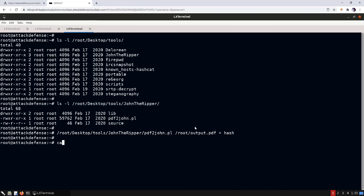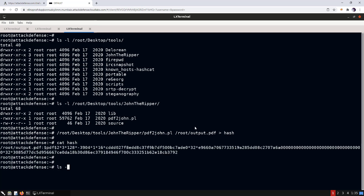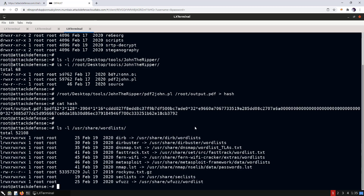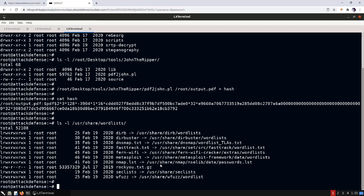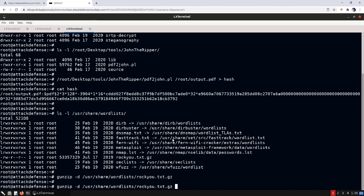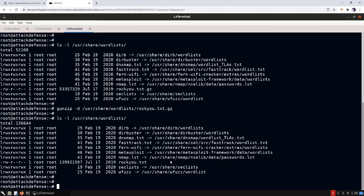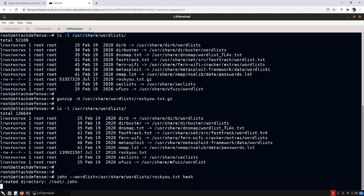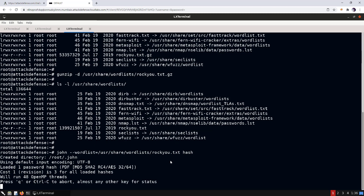We run 'pdf2john' with the path to the PDF file and dump the hash to a file. The wordlists are at /usr/share/wordlists on Kali — we have 'rockyou.txt.gz'. We extract it with gunzip to get 'rockyou.txt'. Then we run John with the wordlist argument pointing to rockyou.txt and specify the hash file. This will take a couple of minutes.